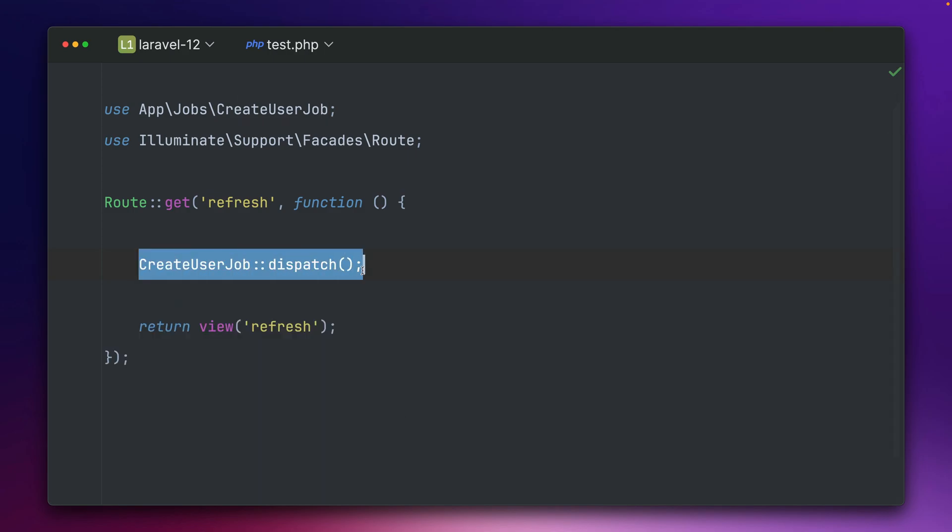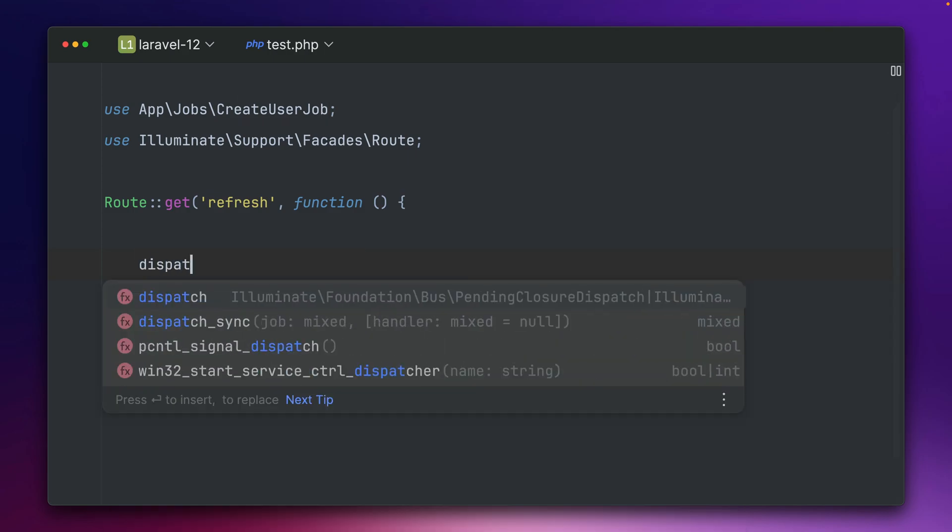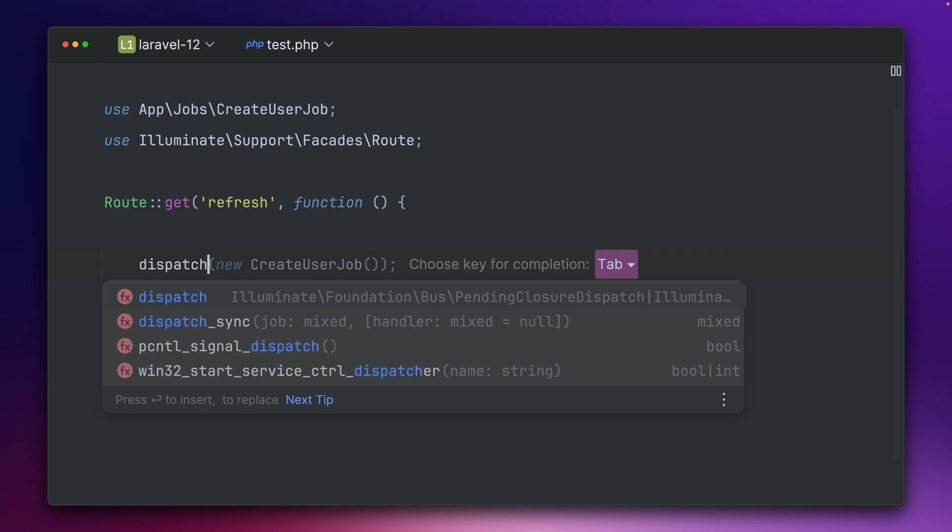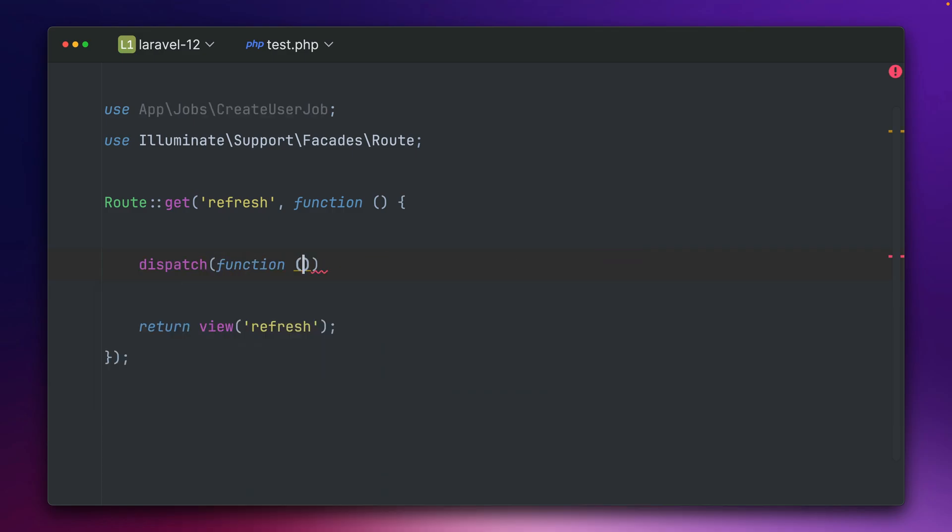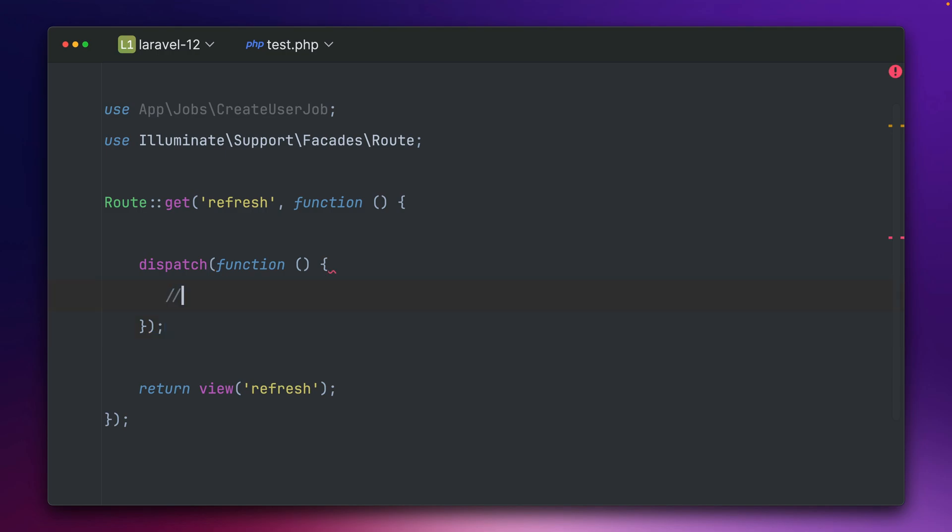But what you can also do in Laravel is you can use the dispatch method and provide a closure. So let's do this and let's say here we create a new user. So there are good reasons where this makes sense and where you don't want to create a class, you want to do this on the fly for example.